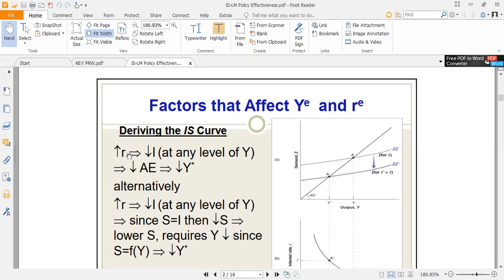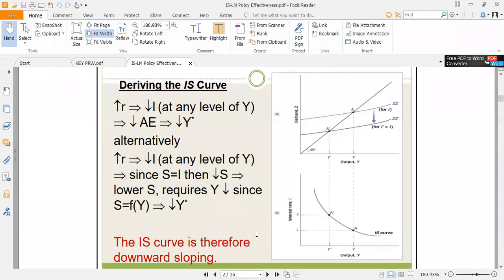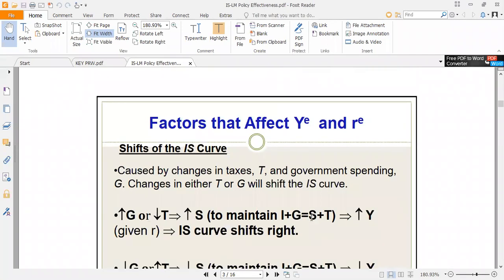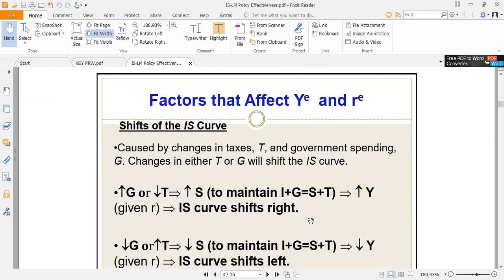There's an inverse relationship between interest rate and income level. Using the two-sector model, the product market is in equilibrium when savings equals investment. When interest rate increases, investment falls. To ensure equilibrium, savings must also fall. Since savings is a positive function of income, income must fall before savings can fall. So interest rate goes up, income falls — giving us a downward-sloping IS curve.